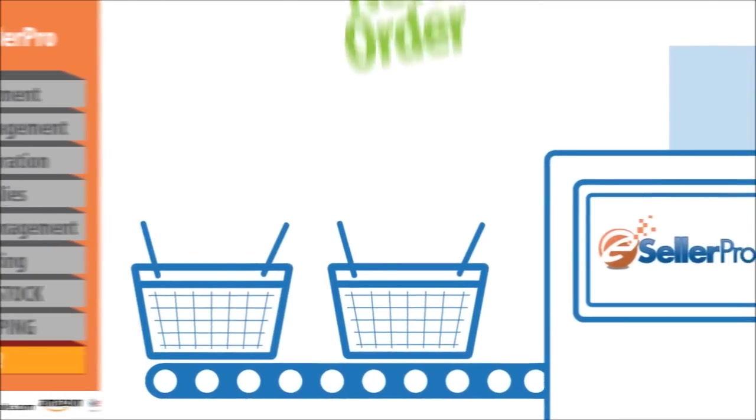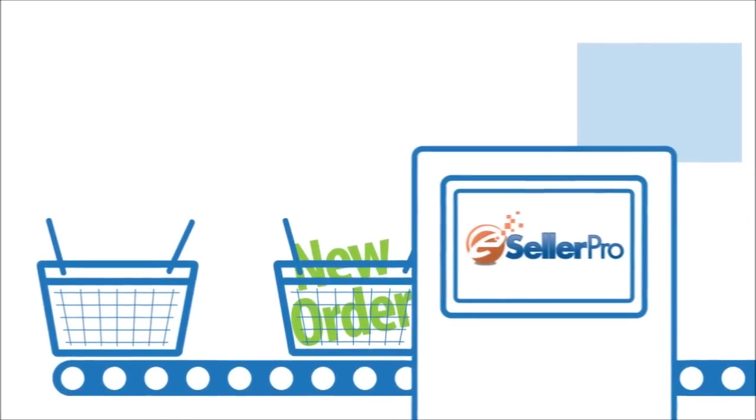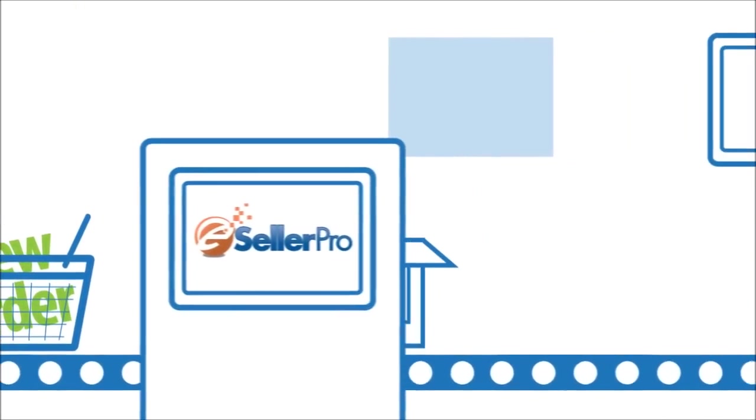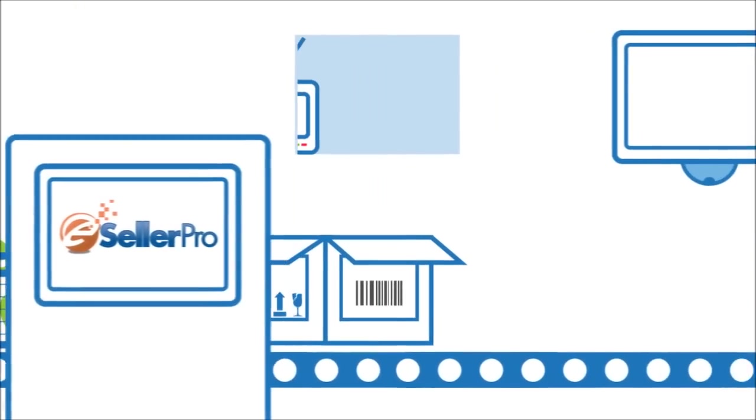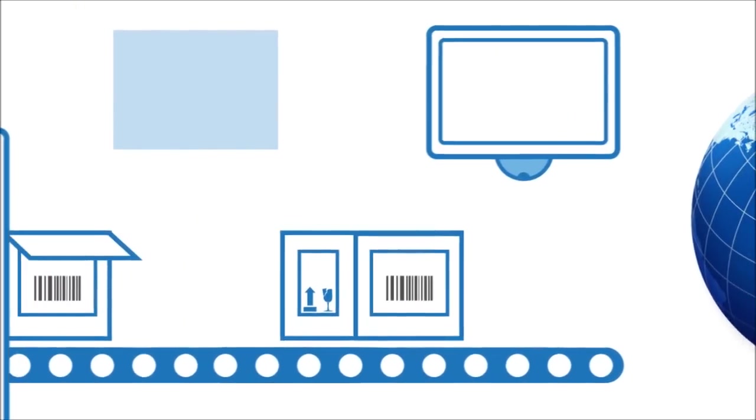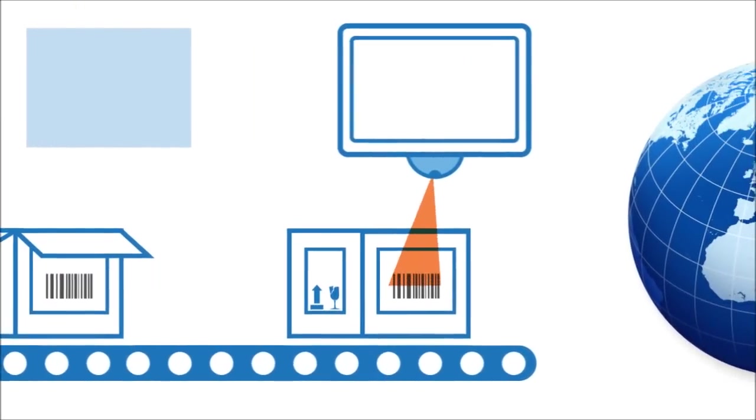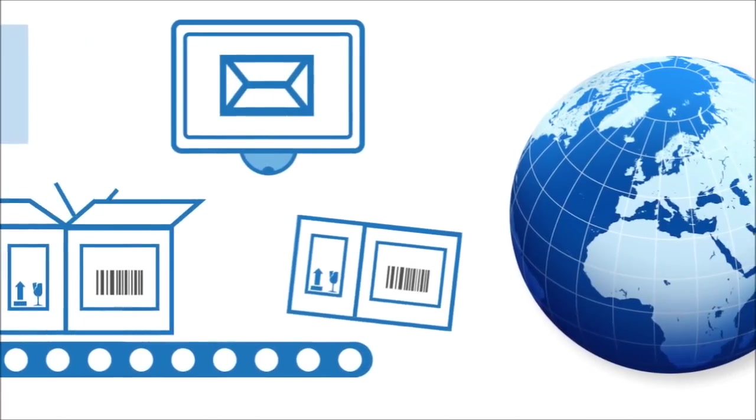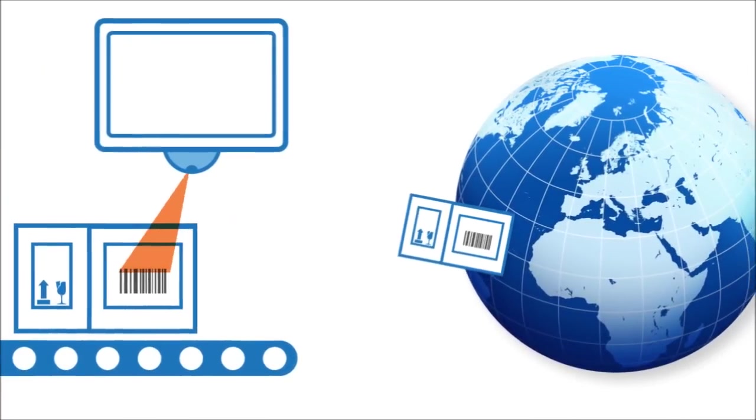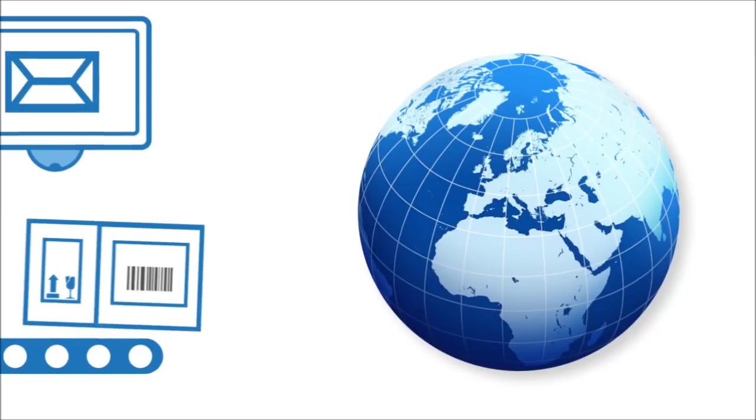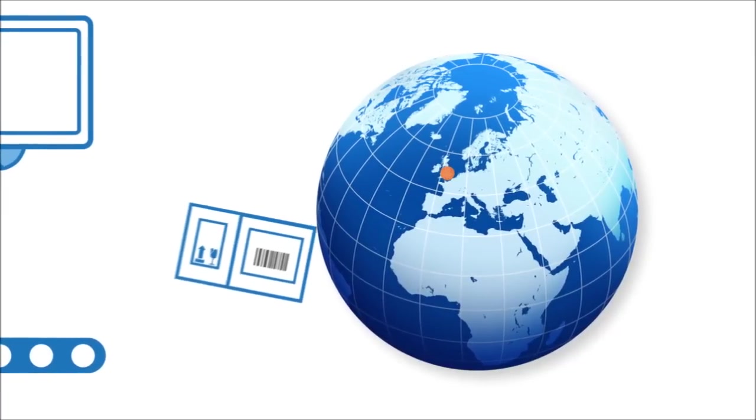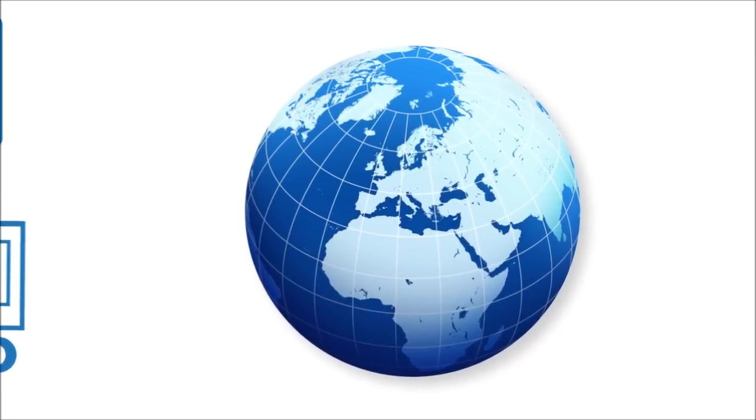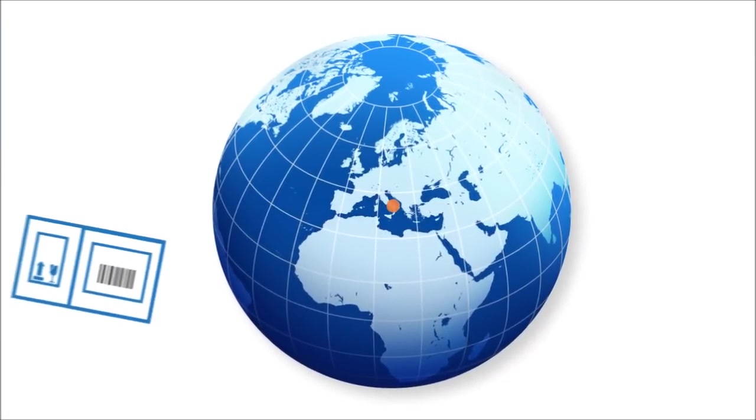When an order comes in the system takes payment, acknowledges it with an email, instantly removes the item from all marketplaces, prints a label and orders the courier. When the courier picks it up it emails the customer to tell them it's on the way and even reorders stock from Billy's suppliers if he's running low.